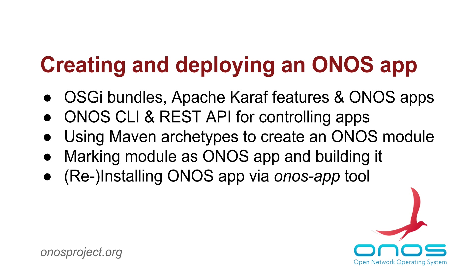For more information on the application subsystem and on creating applications, please see the ONOS wiki.